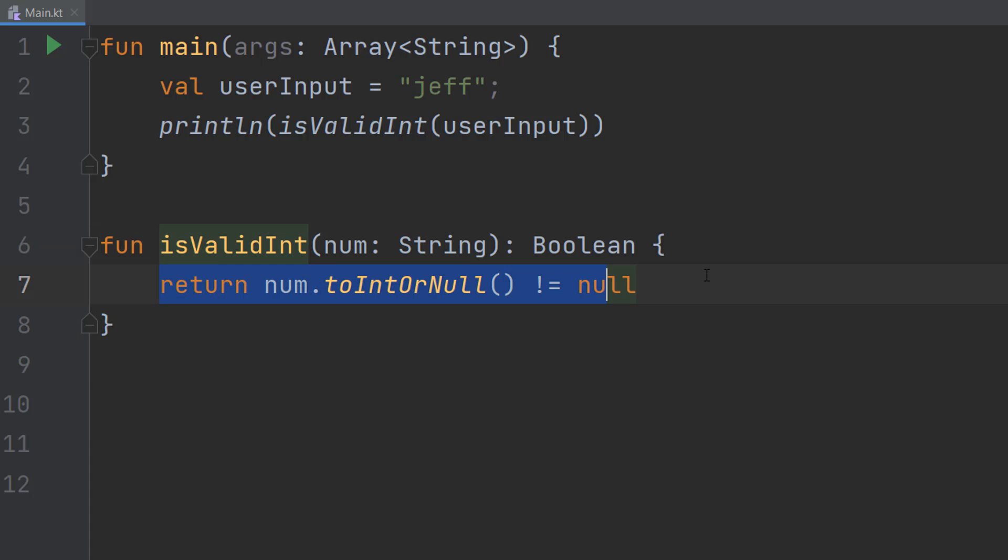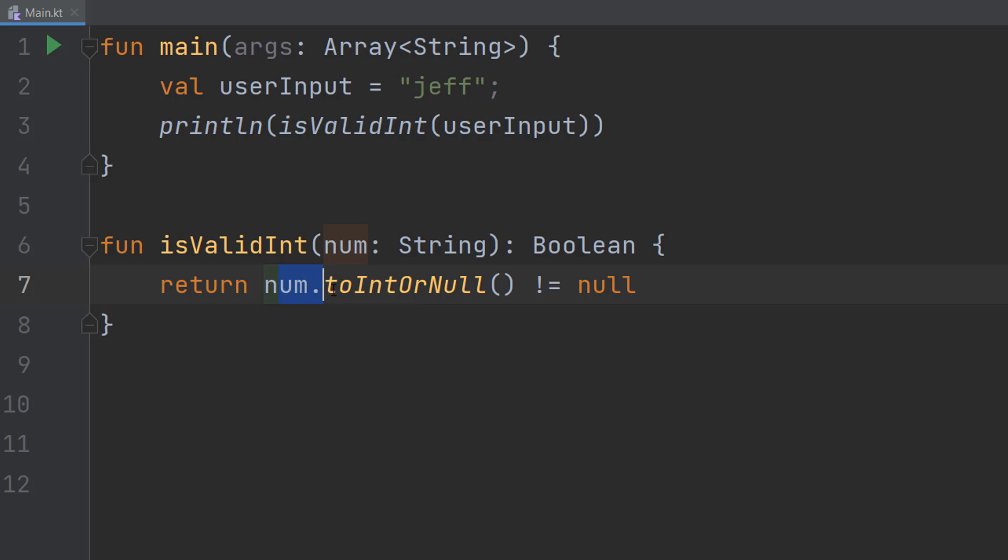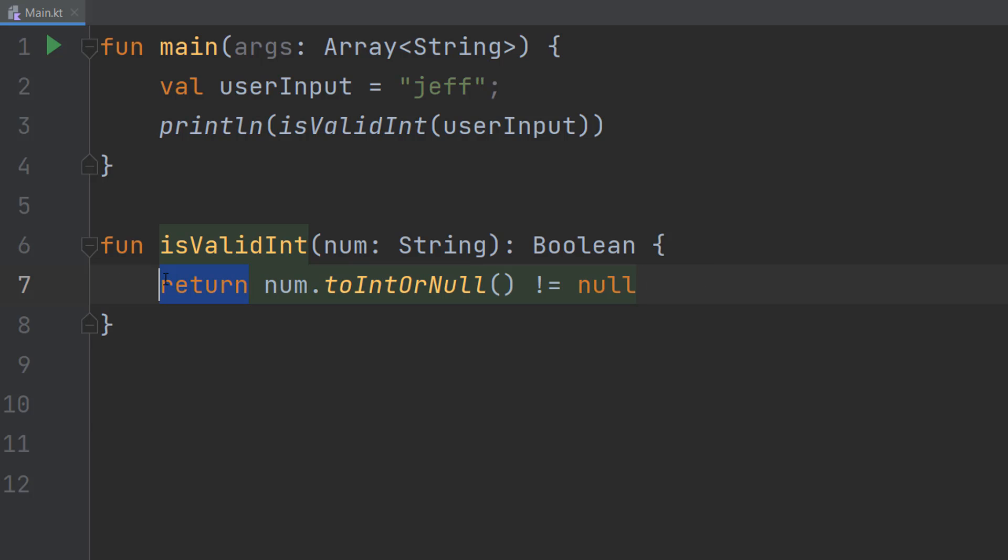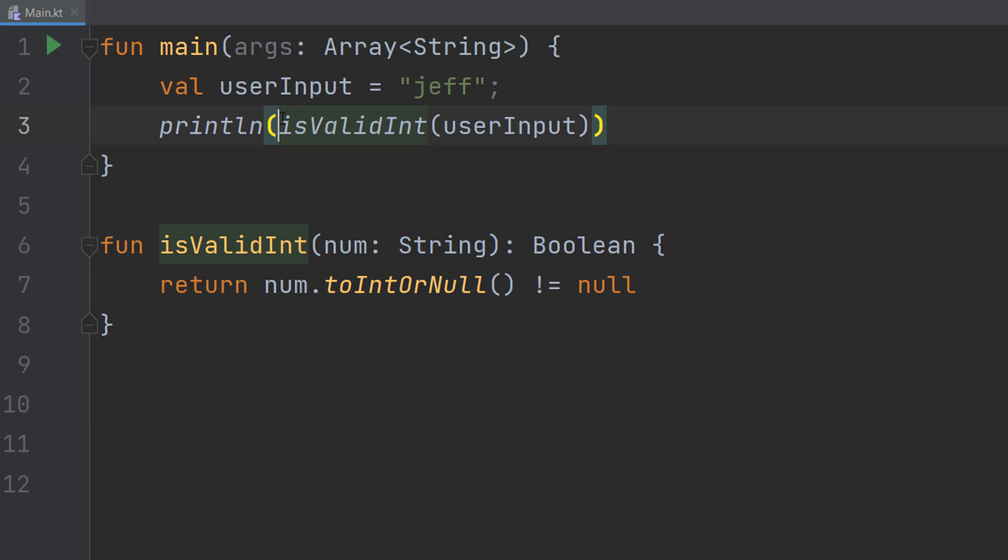We do a curly bracket and on the new line, we do return num.toIntOrNull() != null. So what's going on here? Basically, return is going to return the result of this line of code to wherever we call the function.